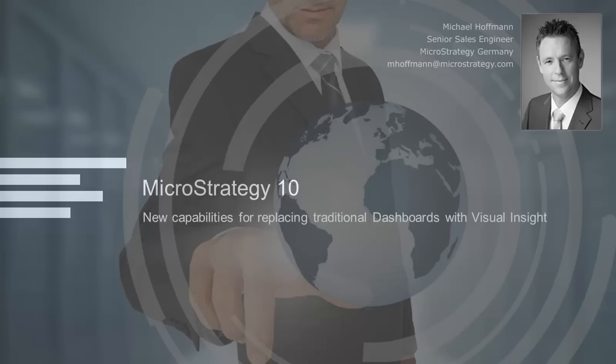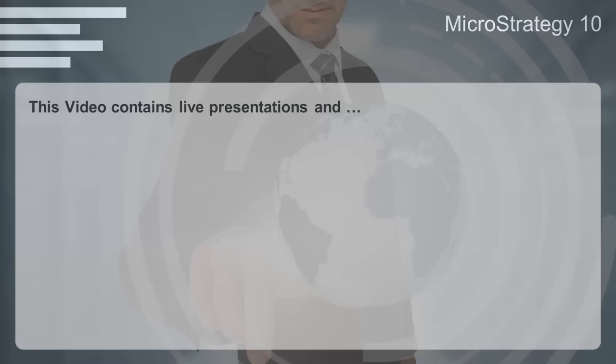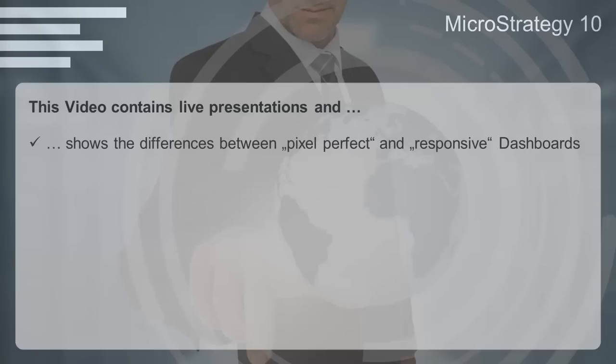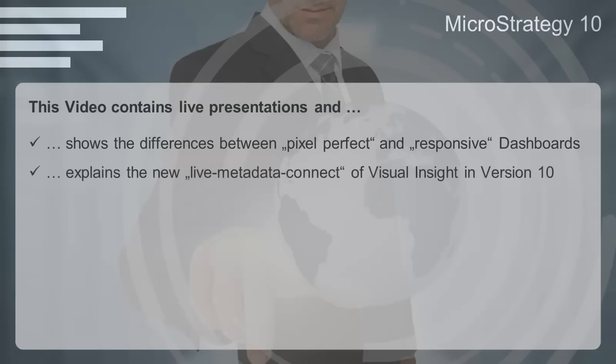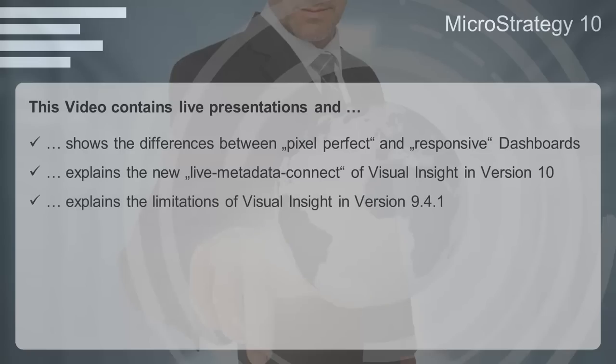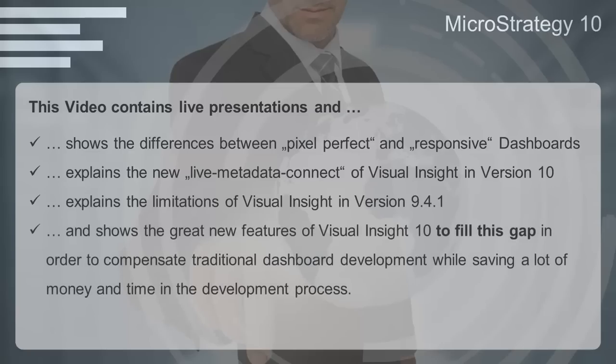With the following video I want to give you an overview of some pretty new features in MicroStrategy 10 that are very important if you want to replace the development of traditional dashboards with Visual Insight in order to save a lot of money and time in your development process.